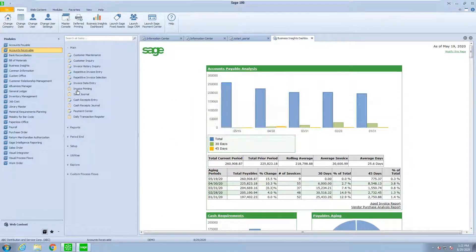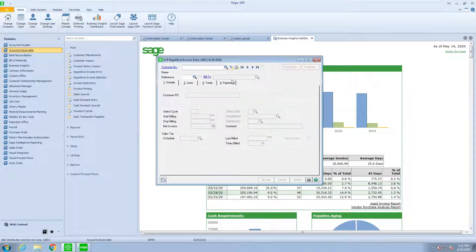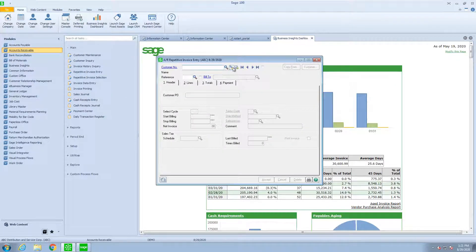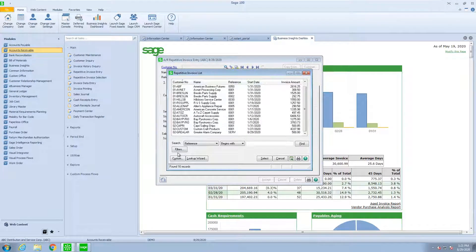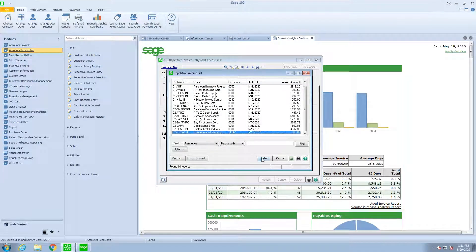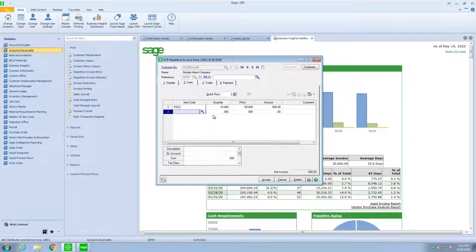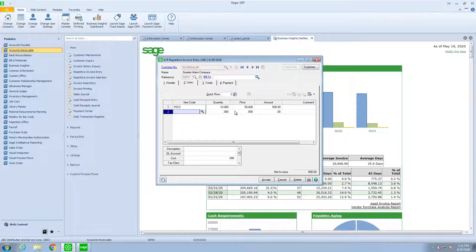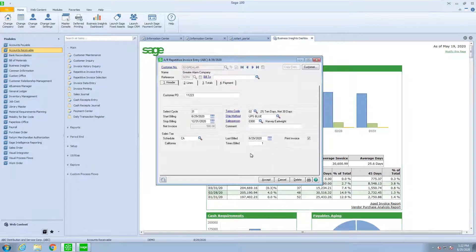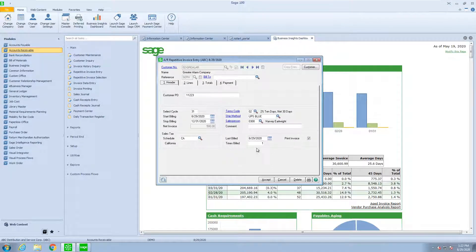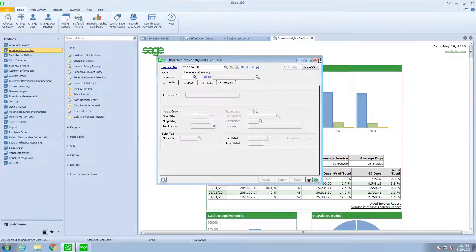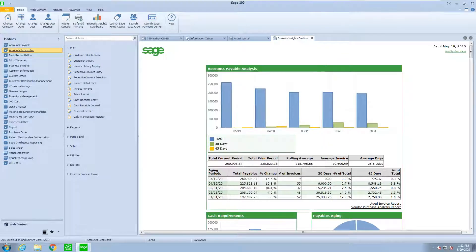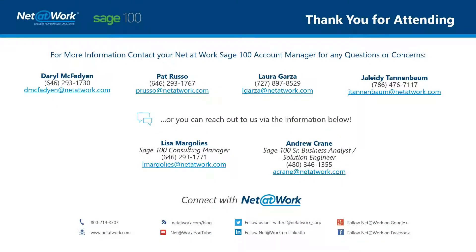Now, the last thing that I want to do is go back to the repetitive invoice entry. And let's look at the special lookup and see those that I've entered. And if you'll notice, this template is still 10 at $50. But notice on the header that it's keeping track of when the last time it was billed and how often it was billed. So that is the basic process that we use to utilize the repetitive invoice entry.